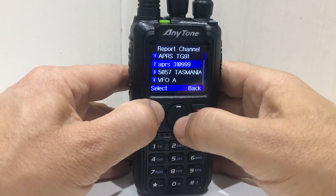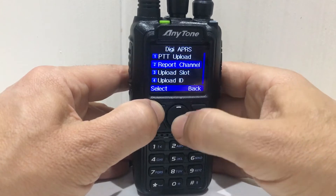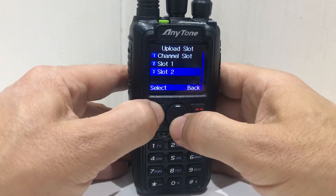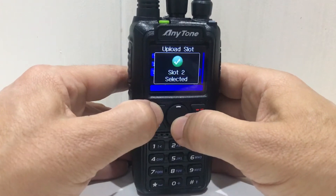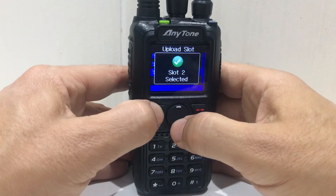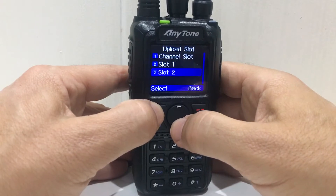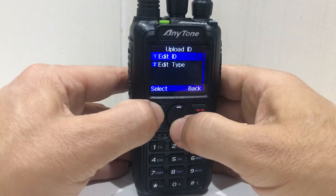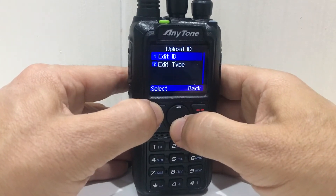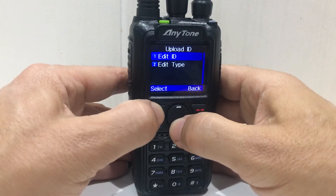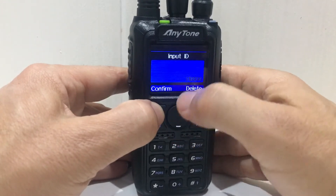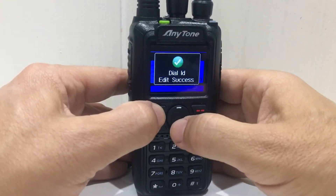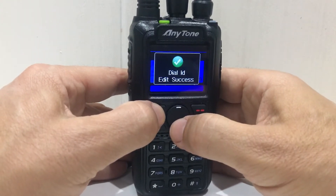Okay, go back. Upload slot — I know it's slot two, select. Back. Upload ID — let's have a quick look at the ID. There you are: 3199. We're not going to change that, so that's important.